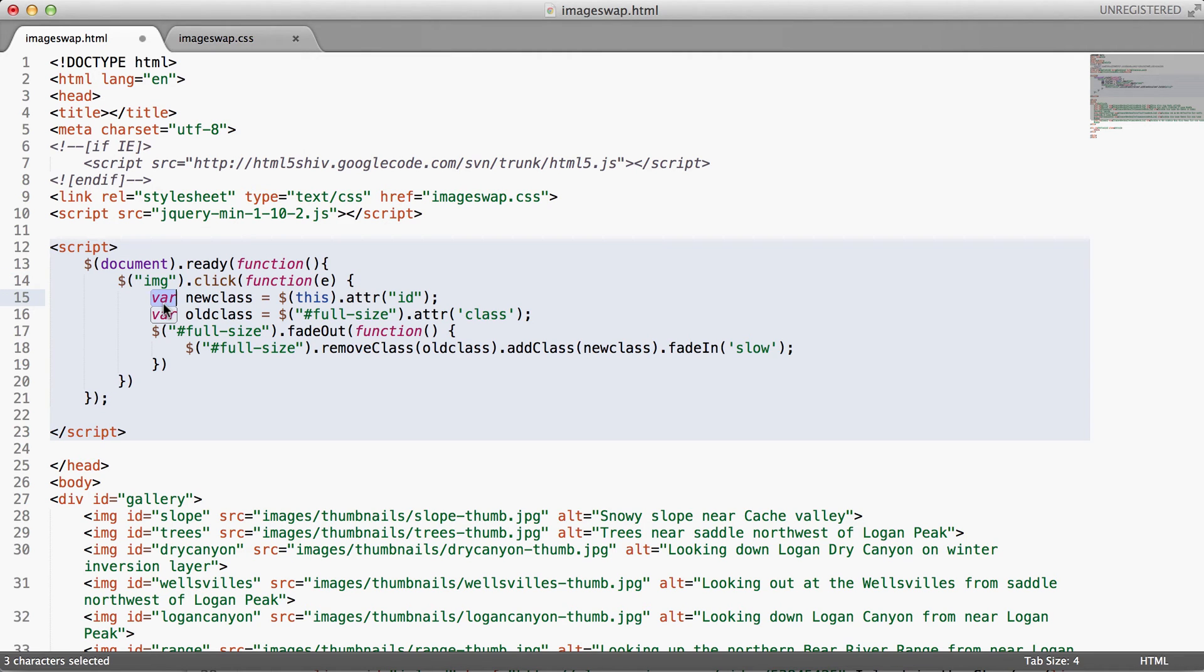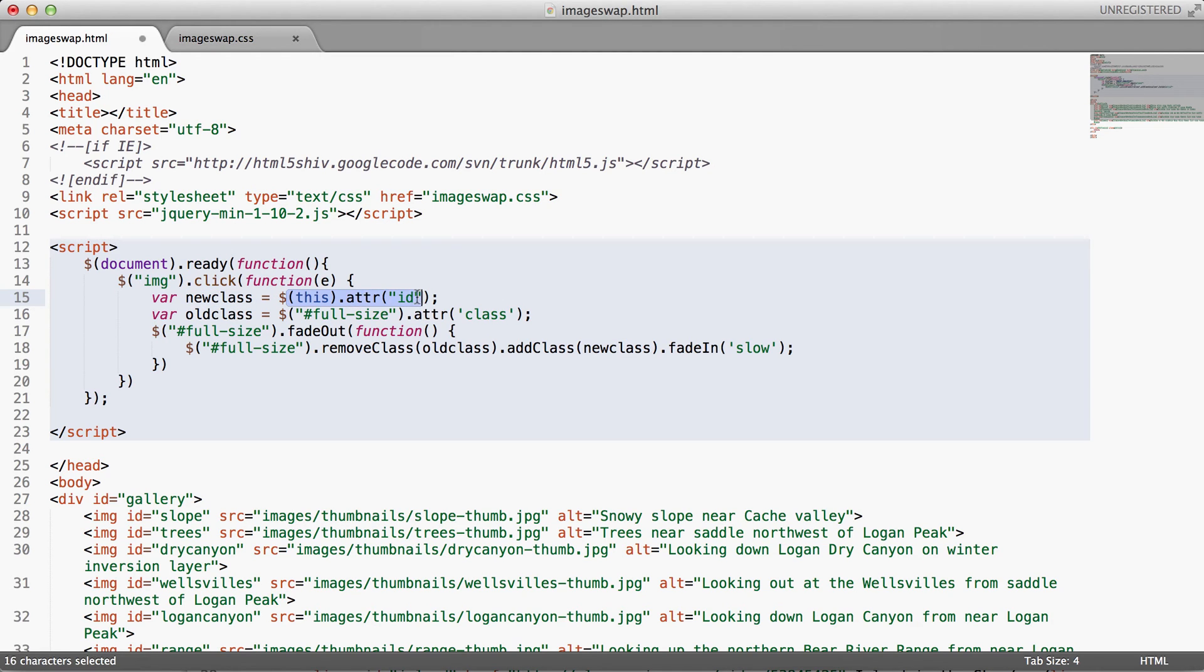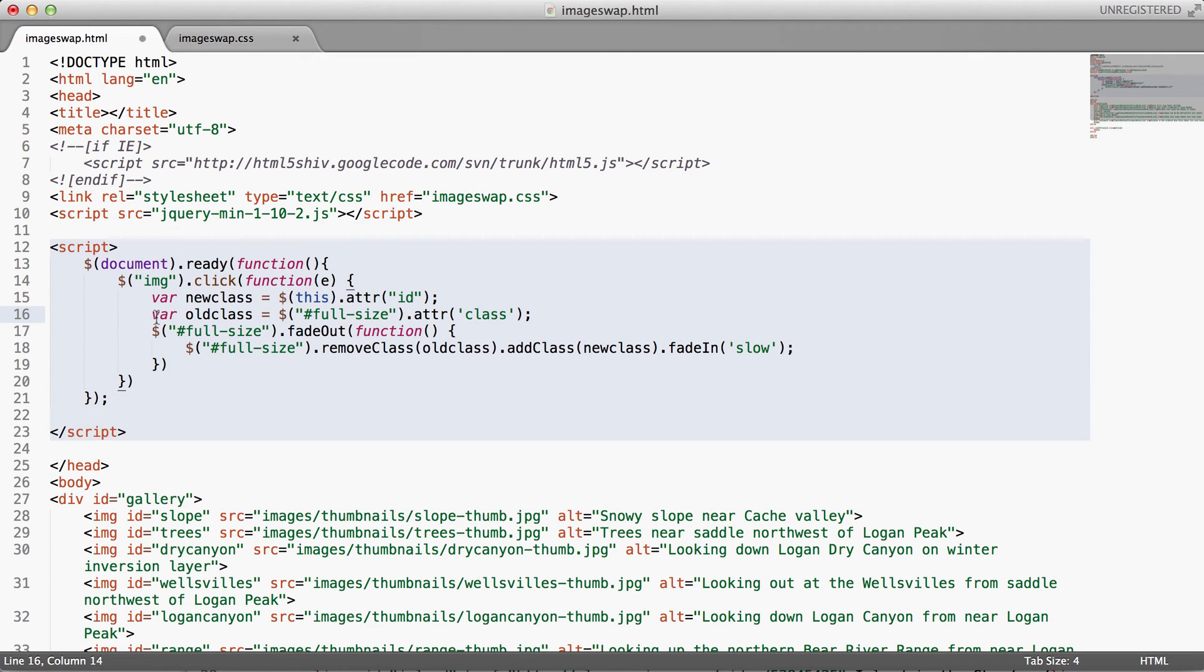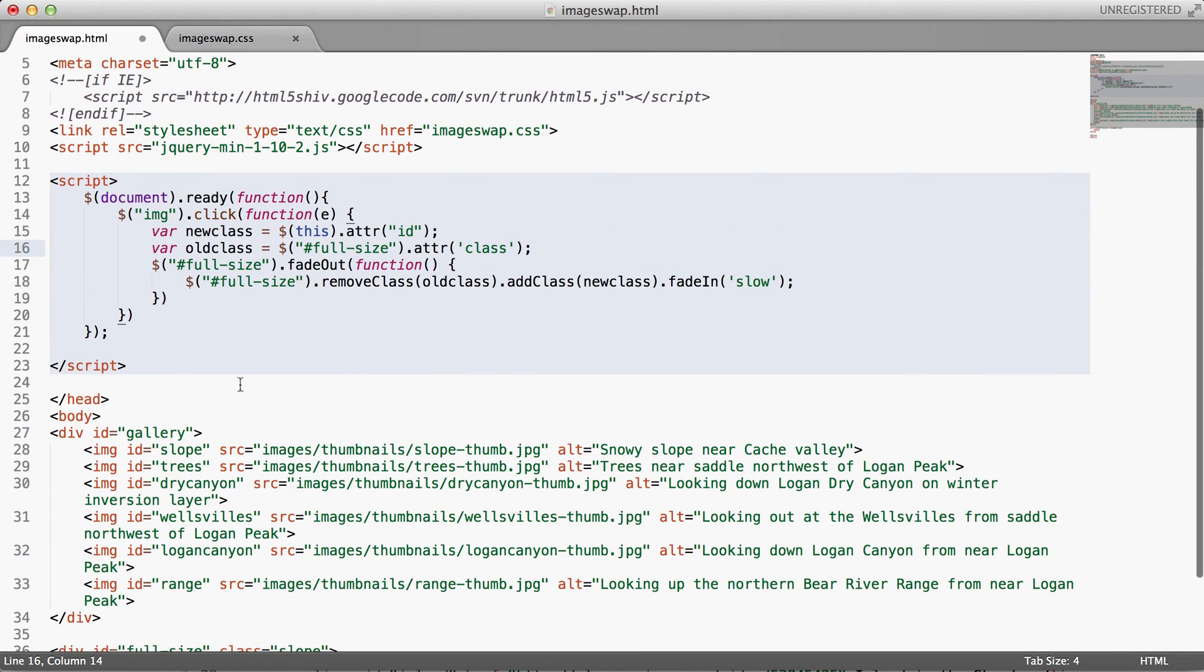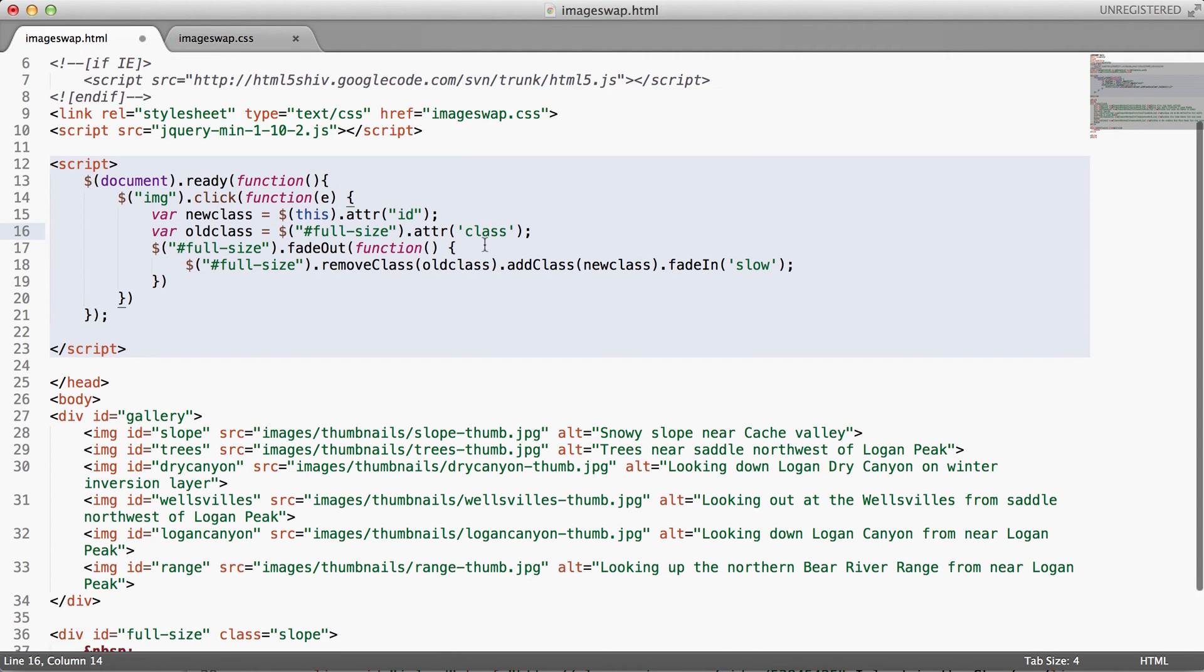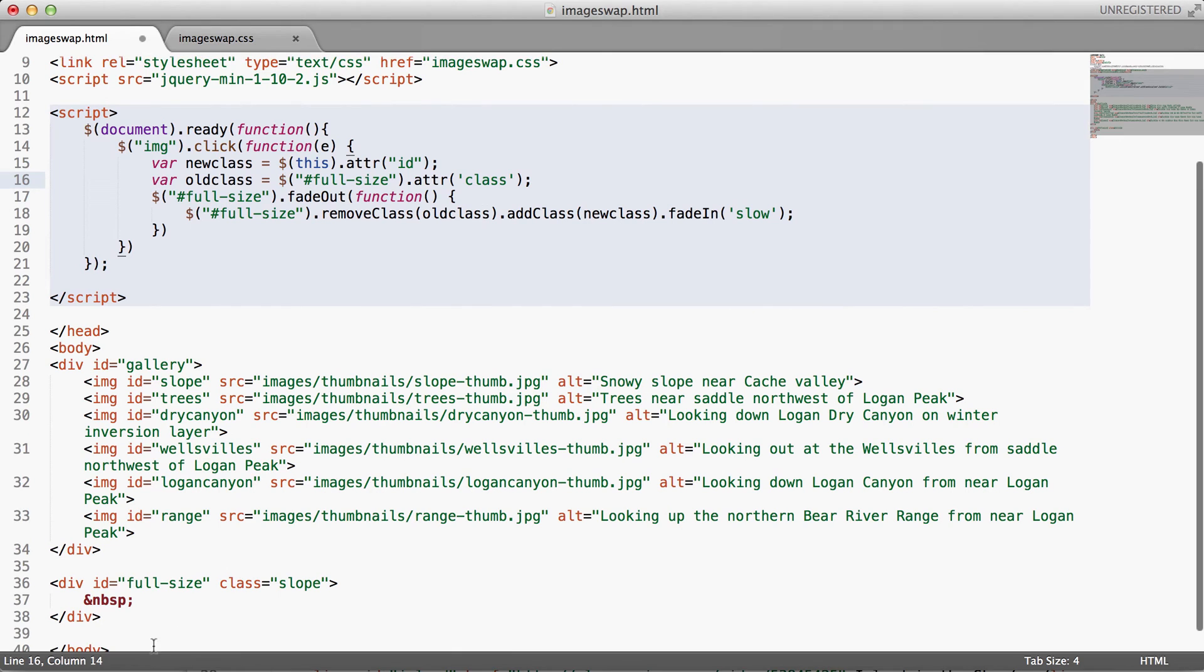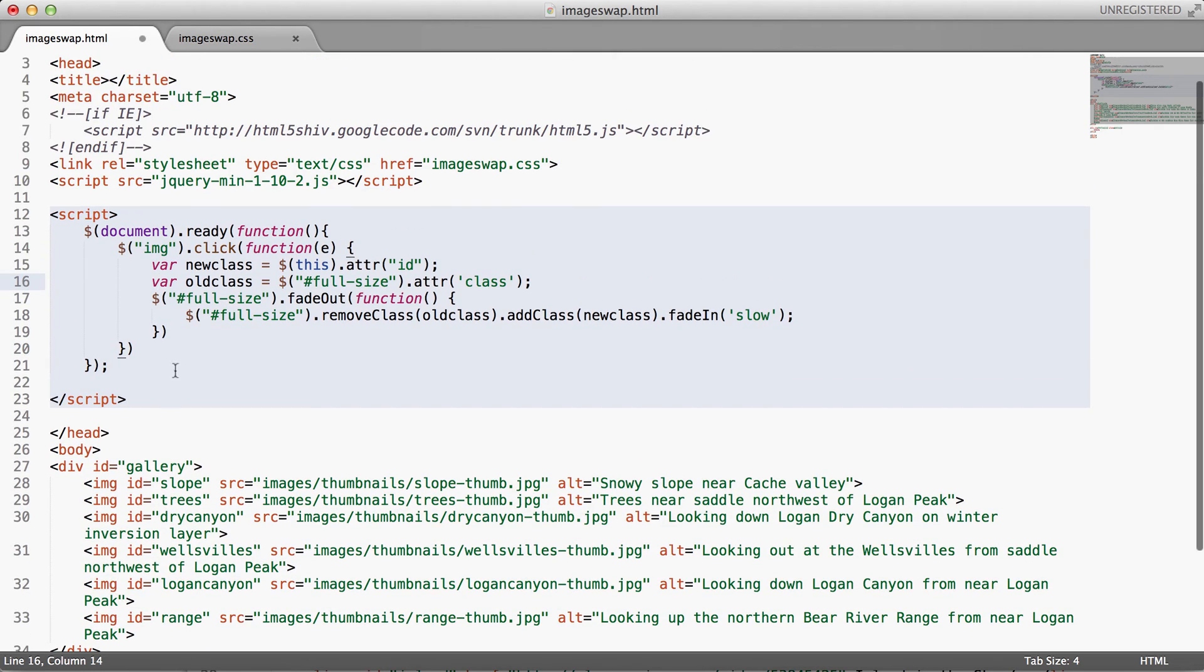It's going to set up a variable of new class and it's going to pull from the attribute of the ID that we just clicked, or the image, it's going to pull from the ID here, the attribute. It's also going to get the old class of the full-sized div, so this down here. It's going to pull from that the class attribute. So I've got two variables, one that's storing the ID of the image that we clicked, and one that's storing the existing attribute of the full-sized div.